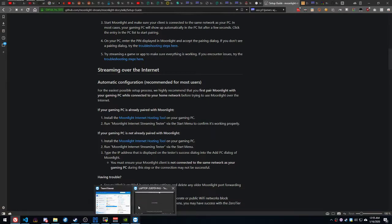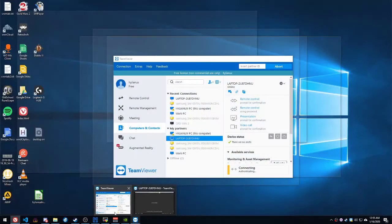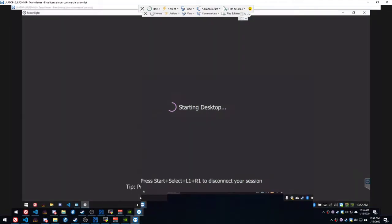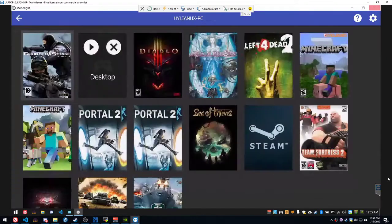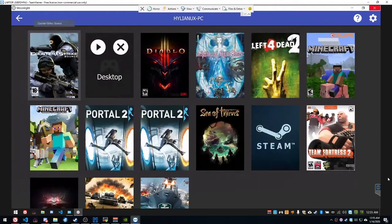One of the things I tell you to download is the Moonlight Internet Hosting Tool. What else did I forget? I think that's everything. Oh, wait. There is one more thing. I did forget something.